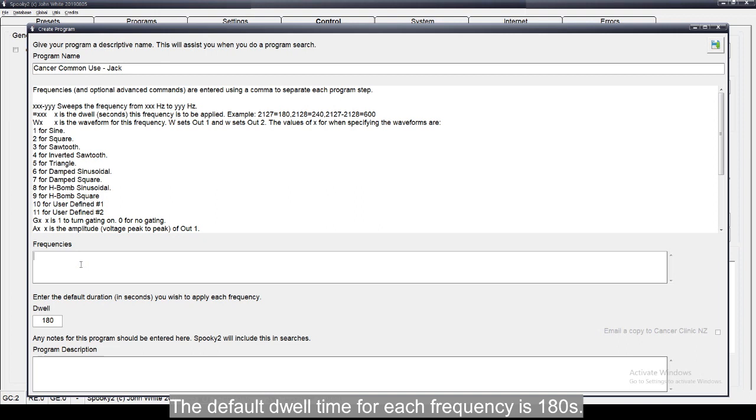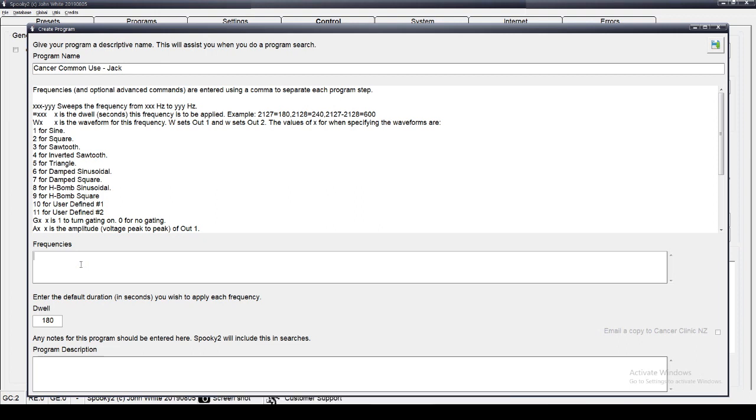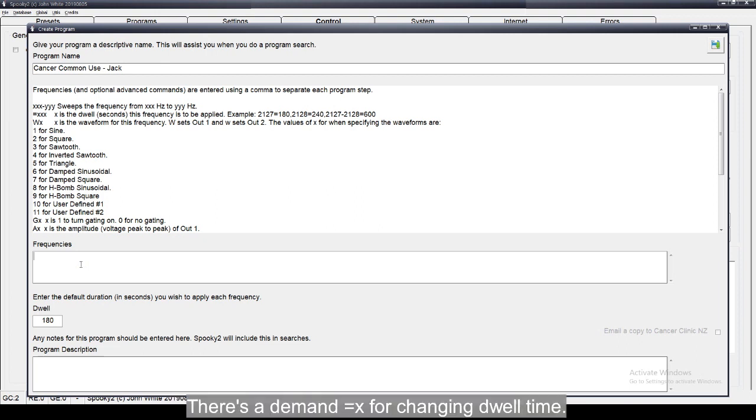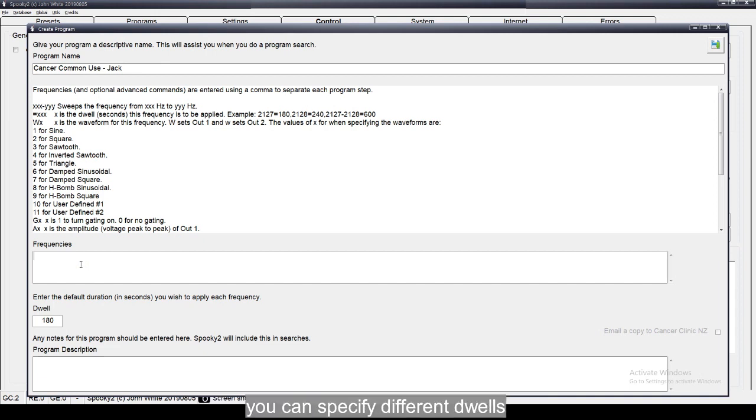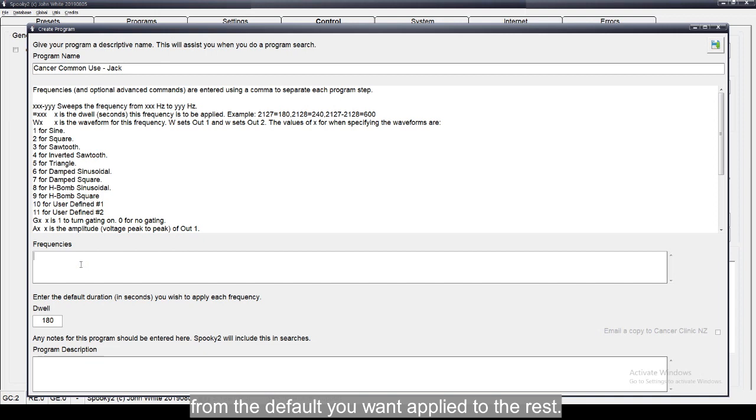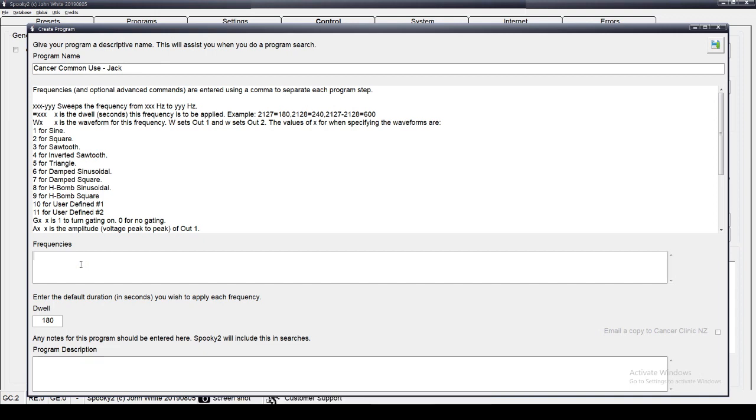The default dwell time is 180 seconds. For any frequencies, you can specify different dwells from the default you want to apply to the rest.